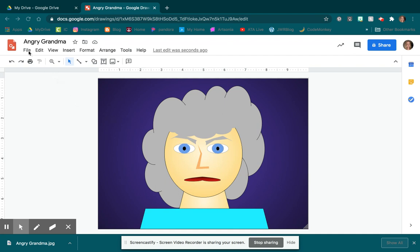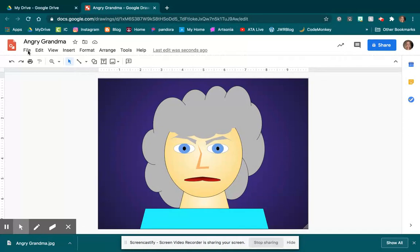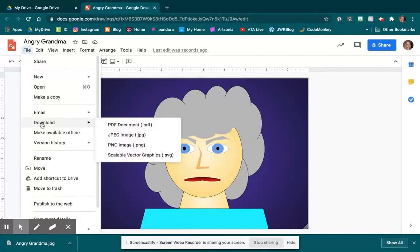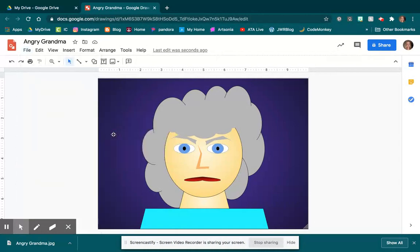I'm going to come over here to my file up here in the top left corner, and I am going to select that I want to download as a JPEG. That's like telling the computer that you want to save it as a photo.